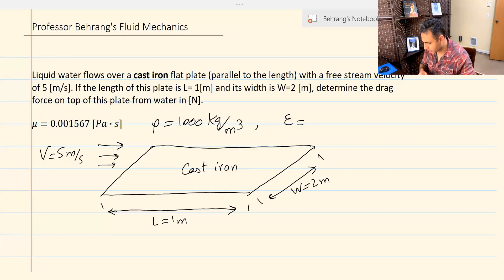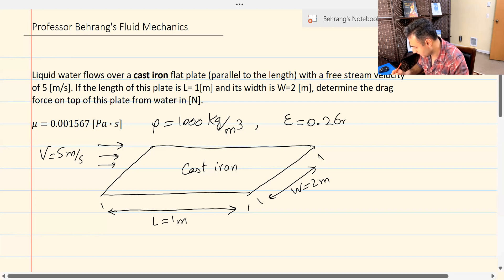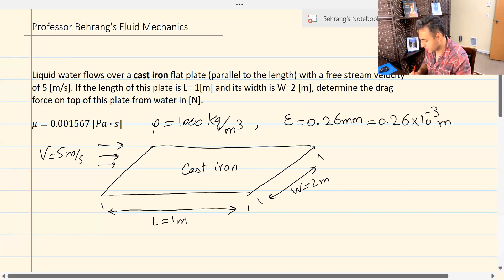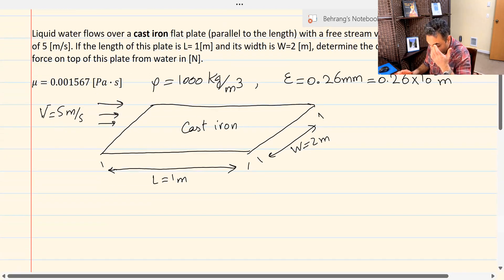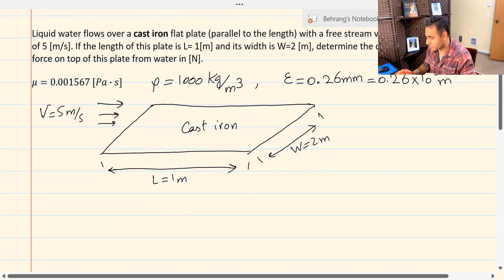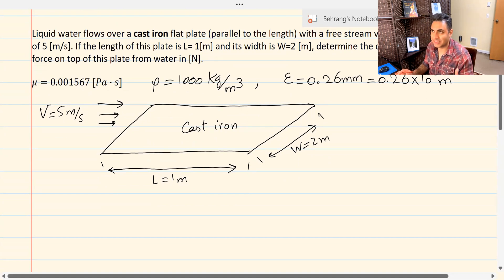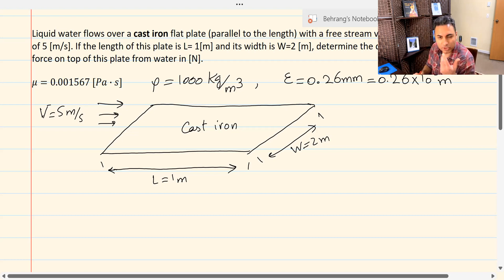Let's go back to the problem. We write epsilon equals 0.26 millimeters, or in other words, 0.26 times 10 to the negative third meters. What we need to figure out is whether this falls into category four or category five. Category one was laminar, category two was mixed flow with smooth surfaces, category three was for smoother surfaces with a tripped boundary layer. I would try category four, but I need to calculate a couple of things first.